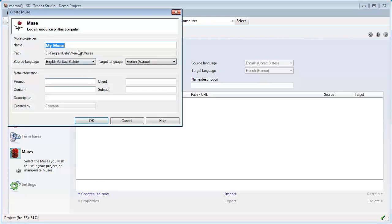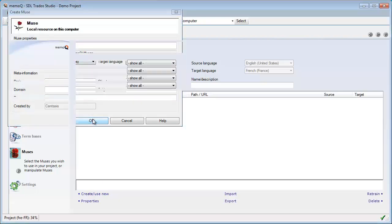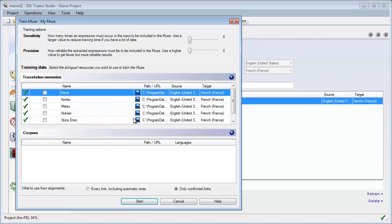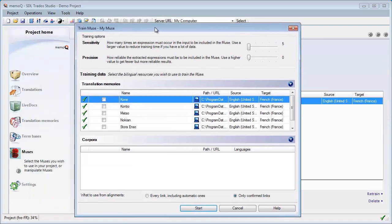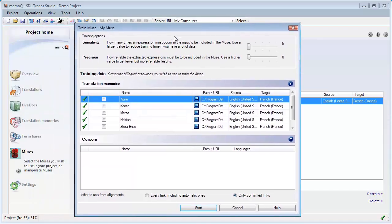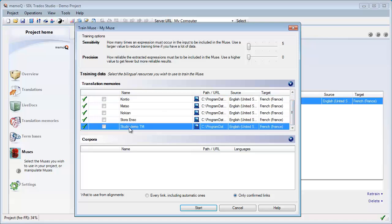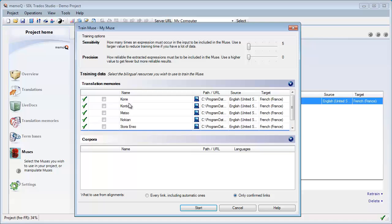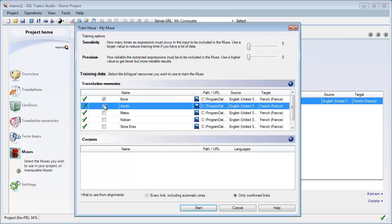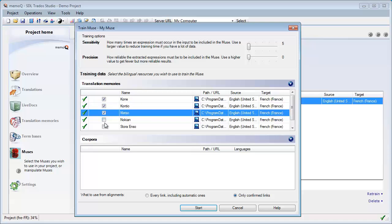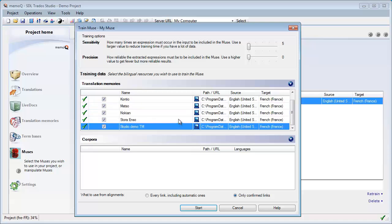Let's call it MyMuse. And the way it works, we have here a number of TMs. So first we have the Studio Demo TM, and then I have a few TMs of my own. Not that many because this is not my main working language pair. But I'll select all these TMs here, and we'll be able to create from them this new Muses.